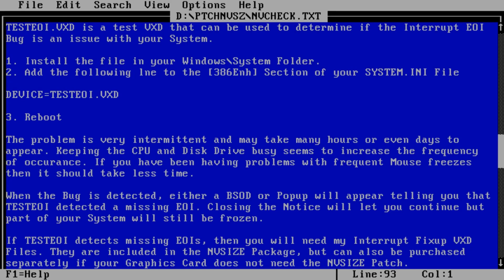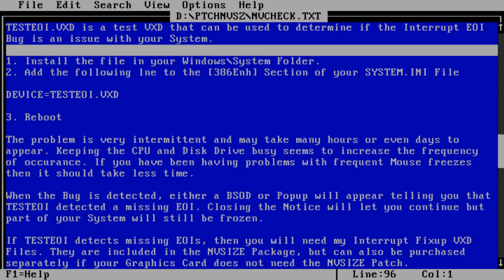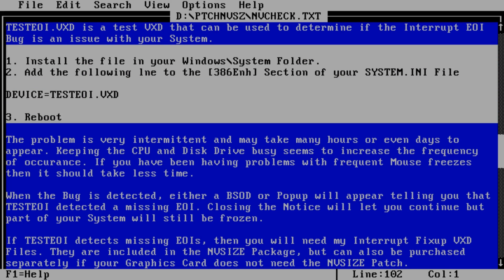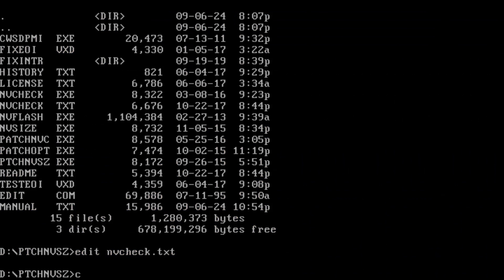A set of interrupt fix-up files are provided to handle loss of interrupts due to mishandling of end of interrupt EOI commands by the NVIDIA graphics driver.